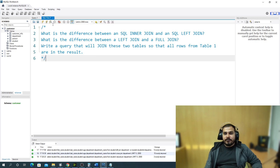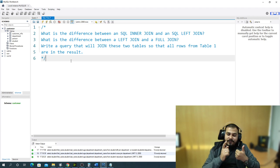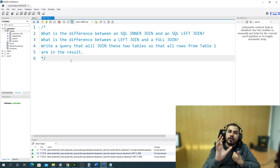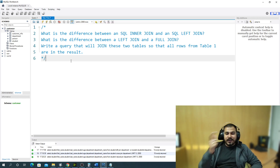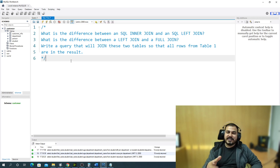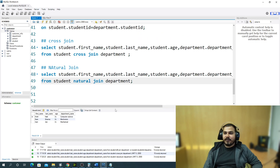Some interview questions to think about: What is the difference between SQL inner join and SQL left join? What is the difference between left join and full join? Write a query to join two tables so all rows from table 1 are in the results. One very important question: how do you retrieve data using joins from more than two tables? I'll cover that in the next video. Hope you liked this video — see you in the next one, bye!